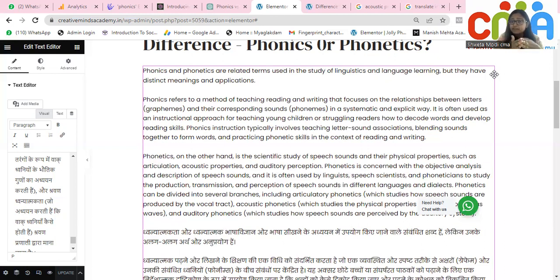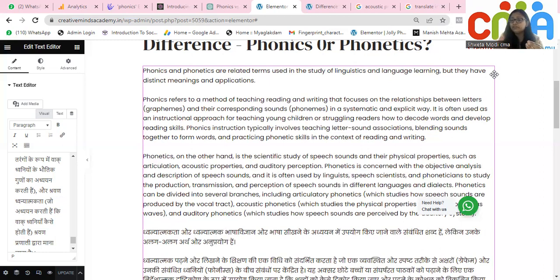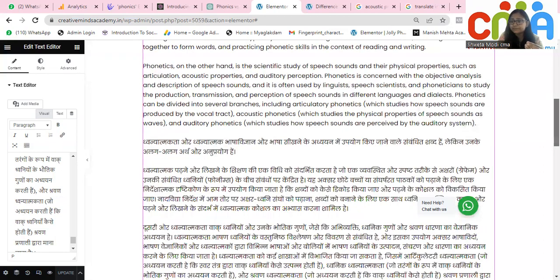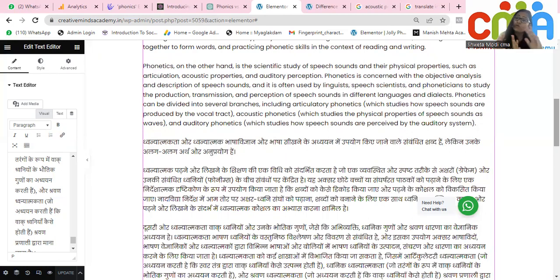Phonetics is divided into many branches. First, articulatory phonetics, which deals with the speech sounds produced by the vocal tract. Then we have acoustic phonetics, which deals with the physical properties of speech sounds as waves — we talk about sound waves. And then comes auditory phonetics, which is the study of how these sounds are perceived by the auditory system.